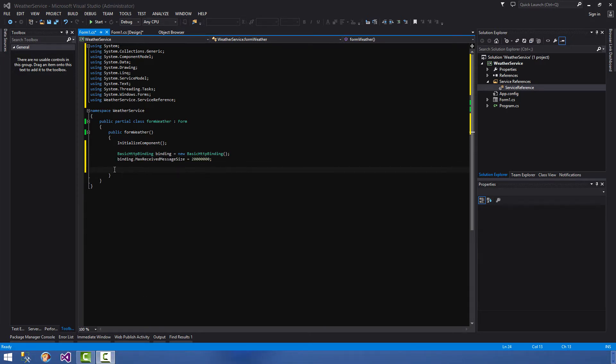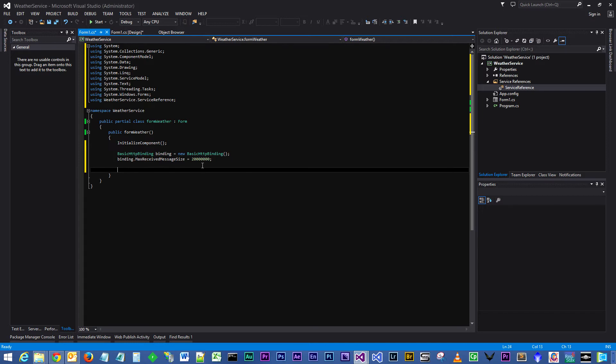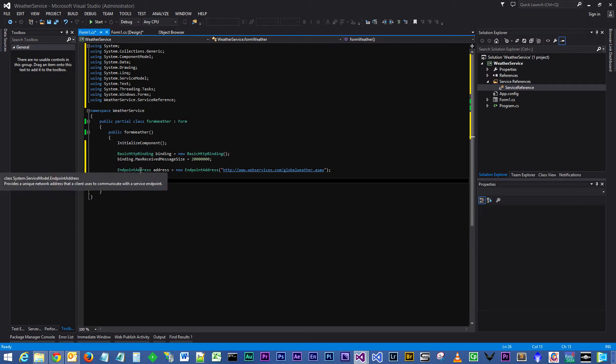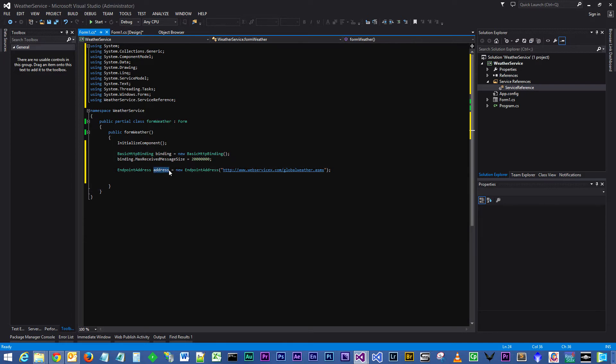The next thing we need to do is add what's called an endpoint address, which is the address that we are going to be targeting for our web service.